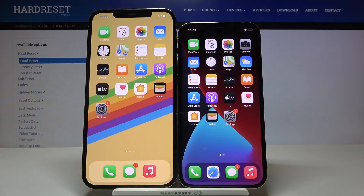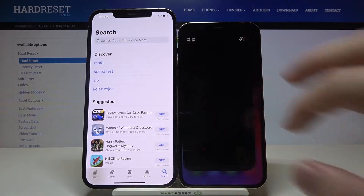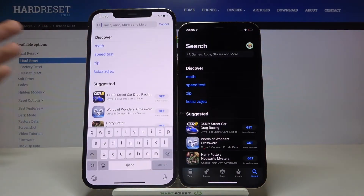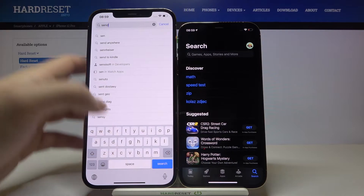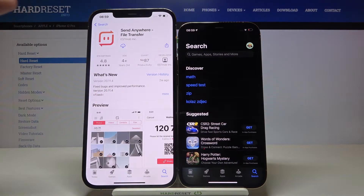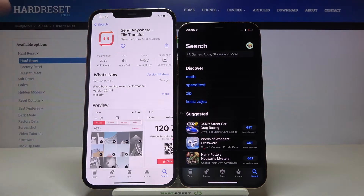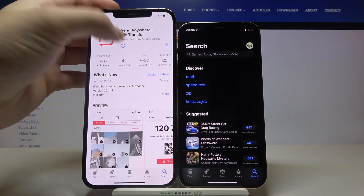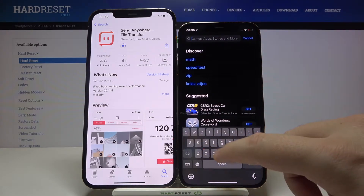Welcome! If you want to transfer data from iPhone XS Max to your iPhone 12 Pro, first you have to go on the App Store on both devices and download the Send Anywhere application. We are going to use it to transfer data. That's how the application looks, that's the icon and the full name — let's do it on iPhone 12 Pro also.